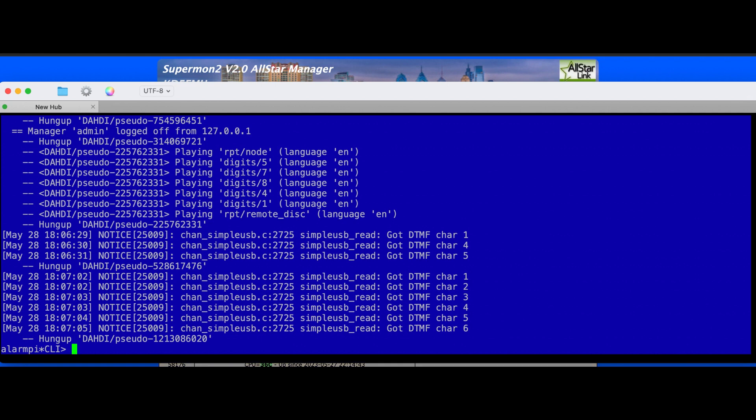Doesn't seem like my Allstar node is having any trouble decoding DTMF from a good signal. And this is from the Chinese radio, the Chinese Anytone 88, it's the 5888UV3. So we'll try seven through zero.